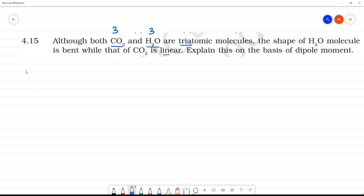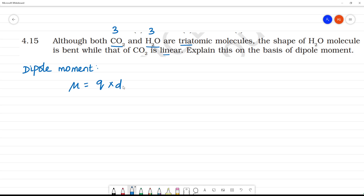We have to explain this on the basis of dipole moment. Dipole moment is referred to as mu (μ), equal to charge (q) into distance. That is the effective pulling of charge. It is the product of the magnitude of charge and the distance between the centers — positive or negative.